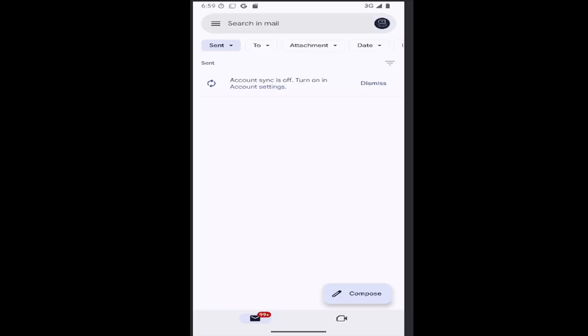In today's tutorial, I'm going to show you how to sign out or log out of your Gmail account on the Gmail app.